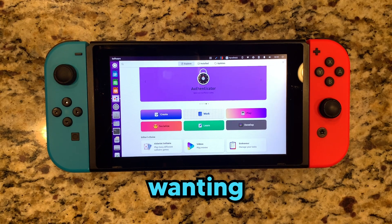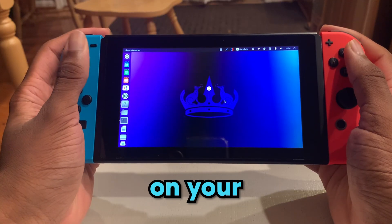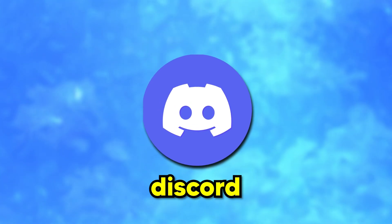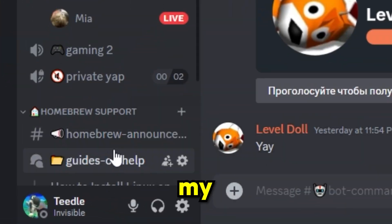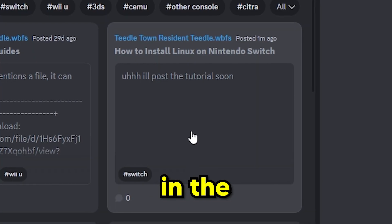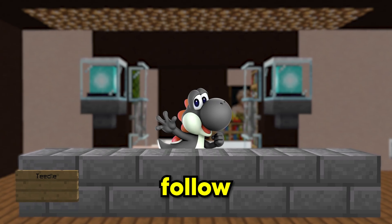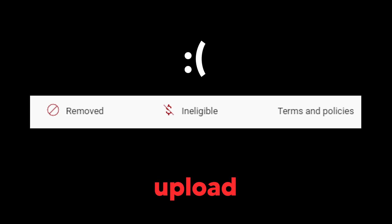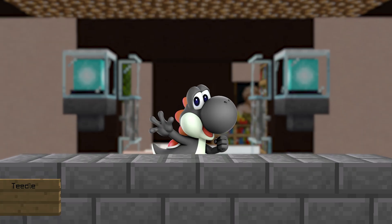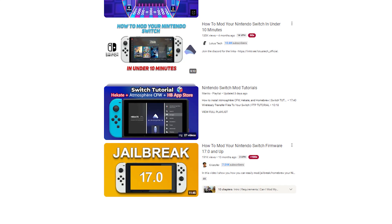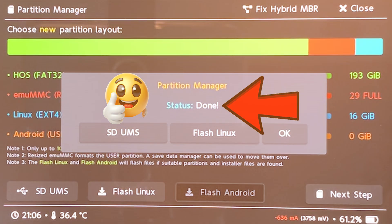By the way, if you're wanting to get Linux on your Switch, join my Discord server and follow my video guide in the Guides forum channel, as it's much easier to follow because Nintendo hates when I upload in-depth Switch tutorials on YouTube. Only me, everyone else can do it.